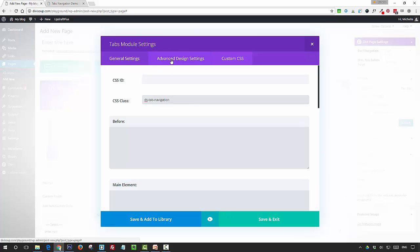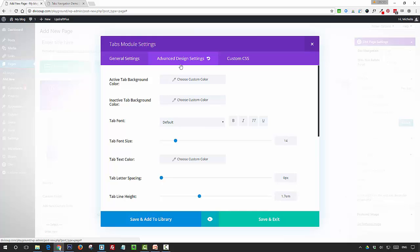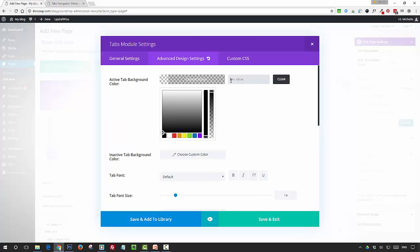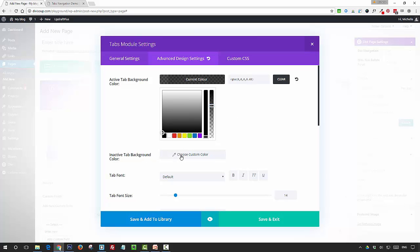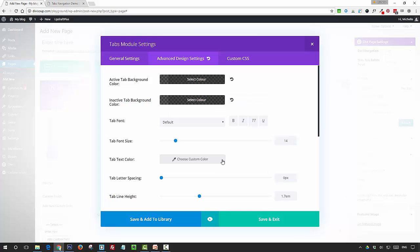Next, go into the advanced design settings tab and we're going to adjust some settings. You want to set the active tab color. I'm just going to use a black with some transparency, and then the inactive tab color as well. I'm going to use the same color, but you can use a different color for the inactive tab if you want to.